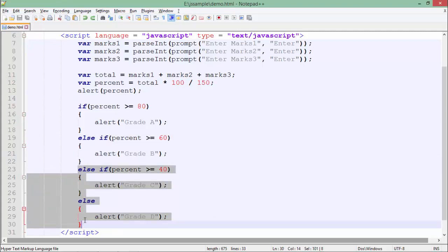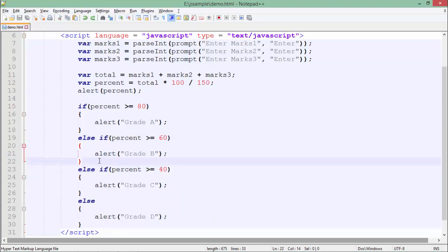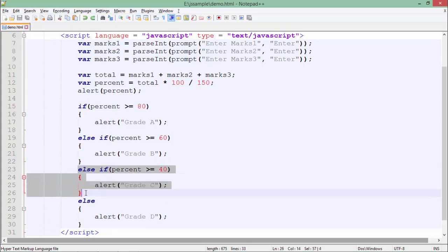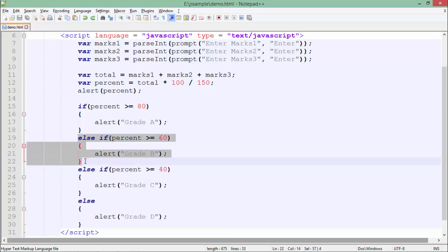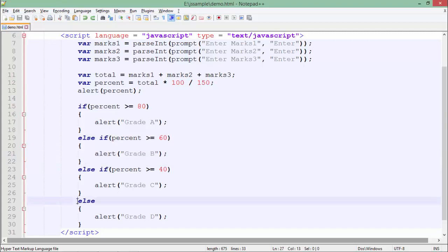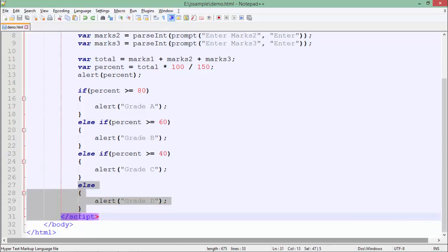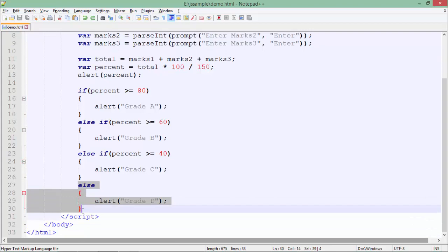This condition will only be checked when this will return a false, and so on. Similarly, when all the conditions are false, only then the control will come in the else part. This is a chaining thing. Whenever I'm using the else if, that means each and every condition is chained.